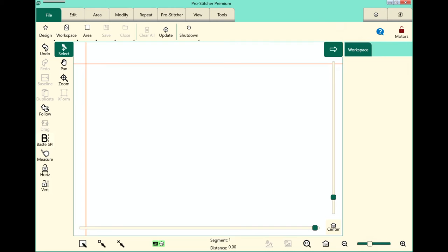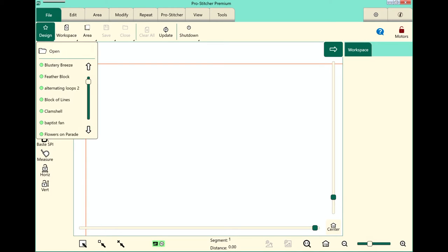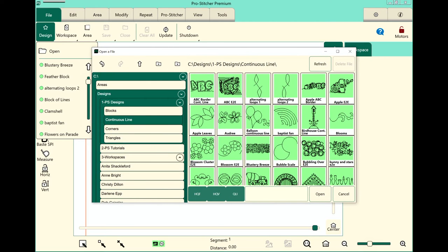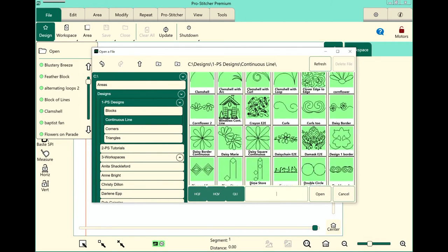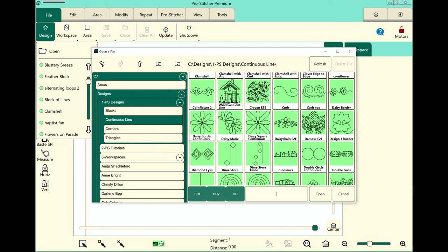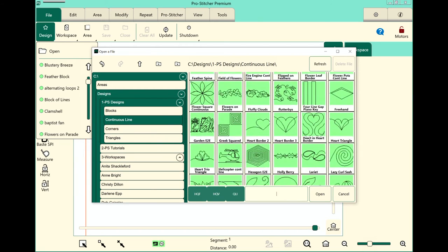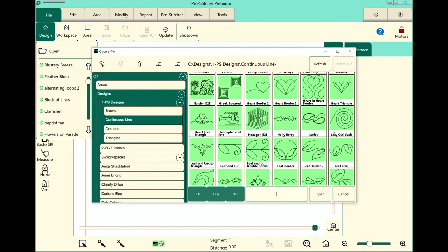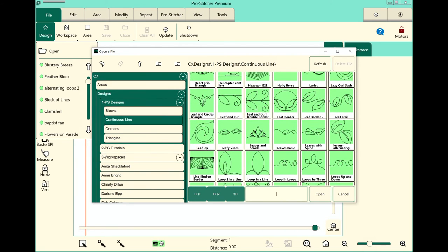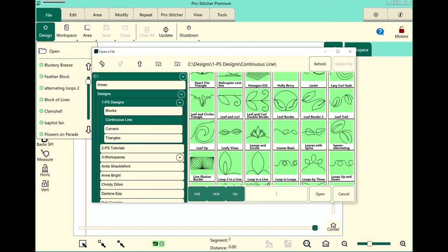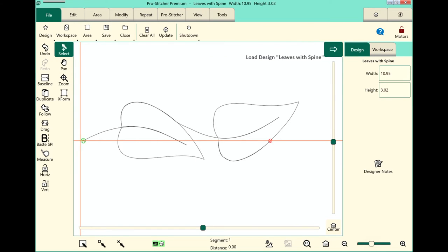So let's take a look at the screen, and first of all I'm going to open my design. So we'll do File, Tab, Design, Open, and I want a continuous line design because it's going to go in a sashing block that I have here. And I'm looking for the one called Leaves with Spine right here.